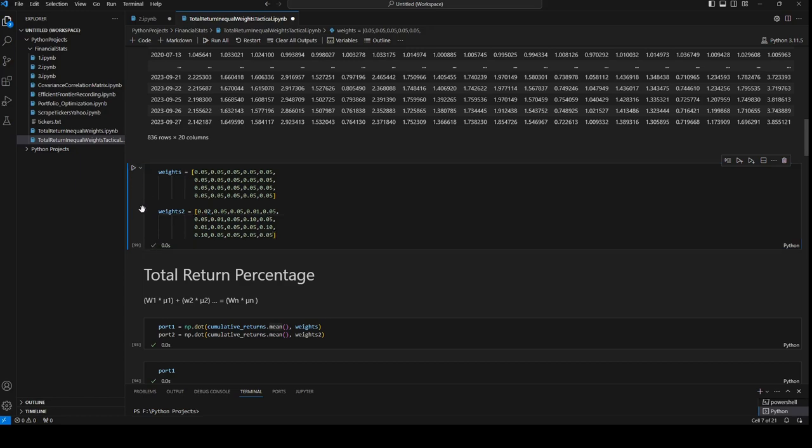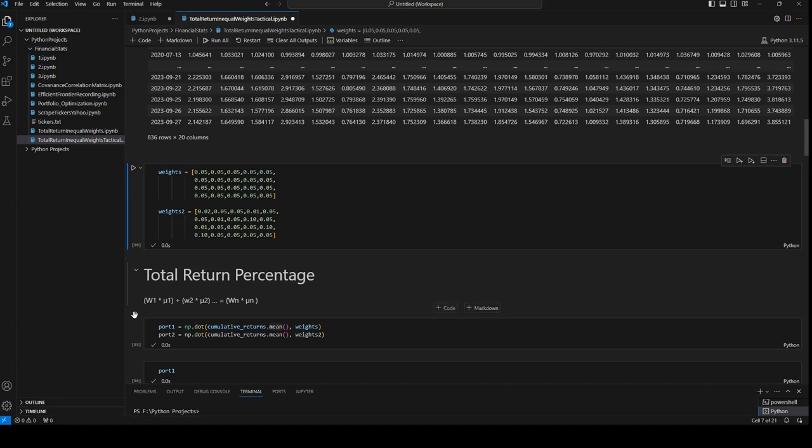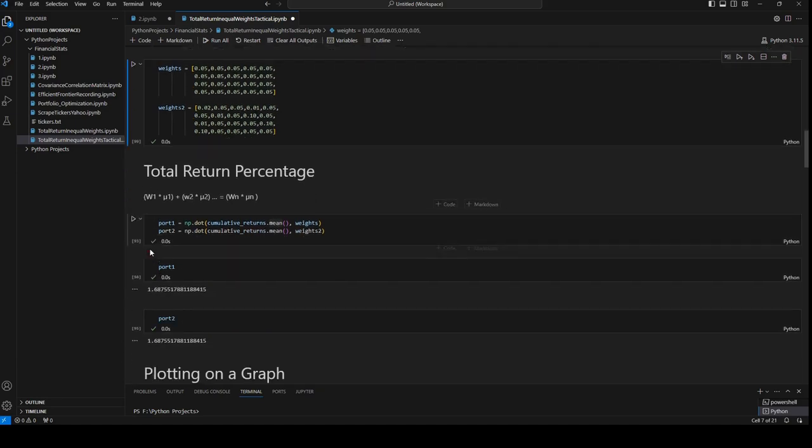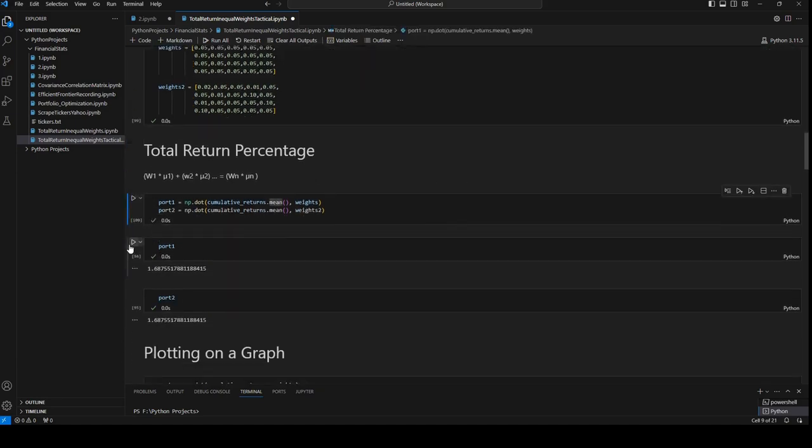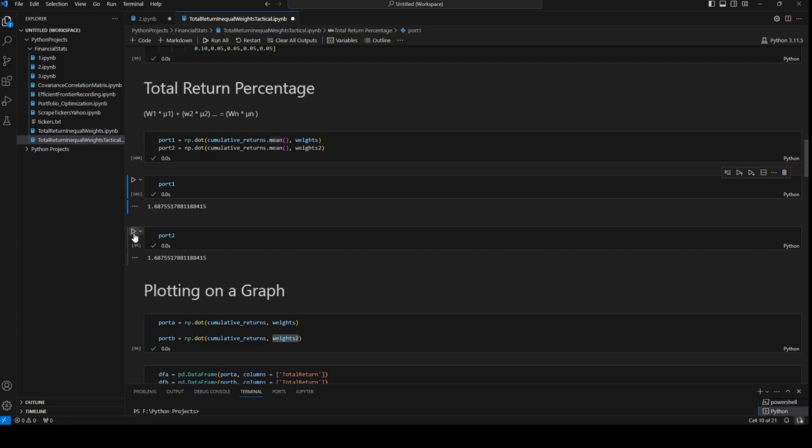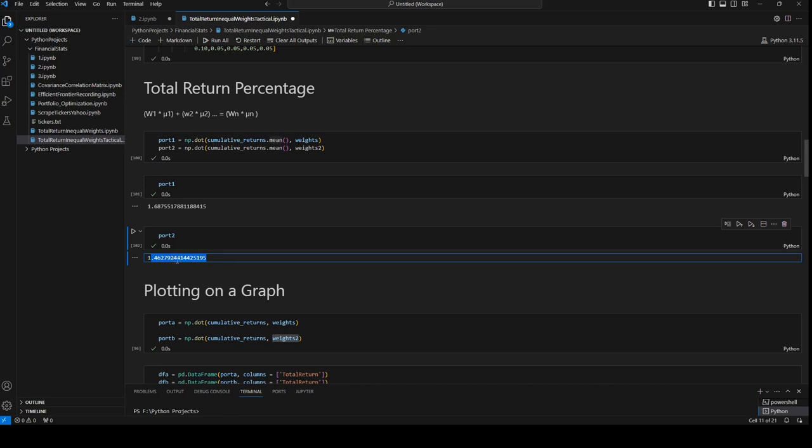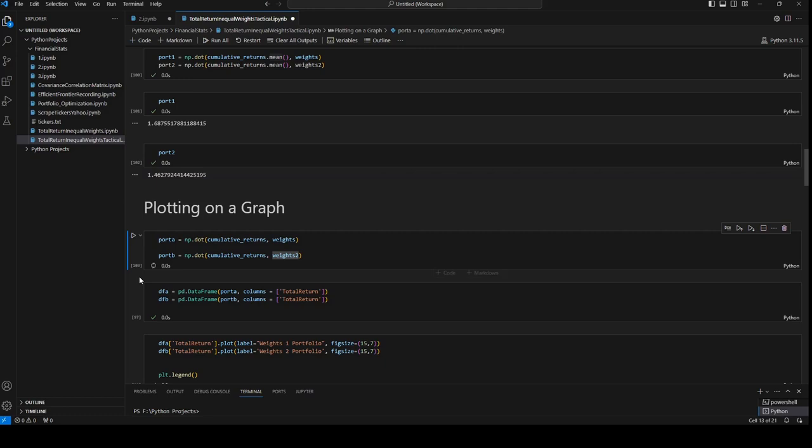Normally this second portfolio should have a lower average standard deviation than the first portfolio. 68% and this one is... Okay, so we have a much lower average return. So it's not the total return, but it's the average return which is lower. So we'll plot the graph.